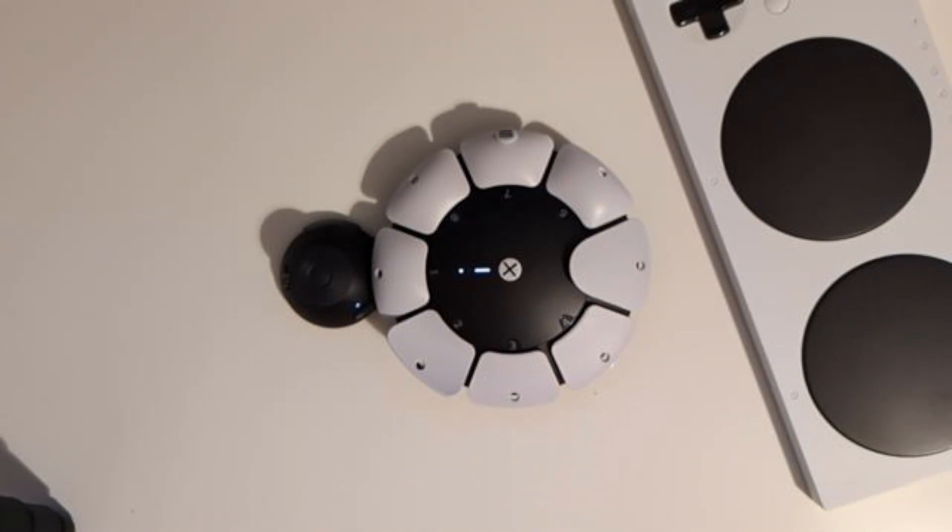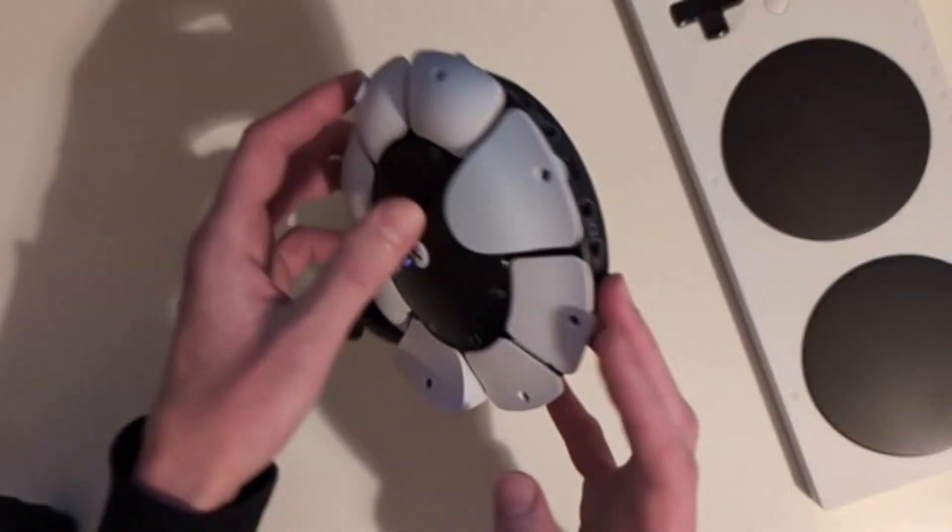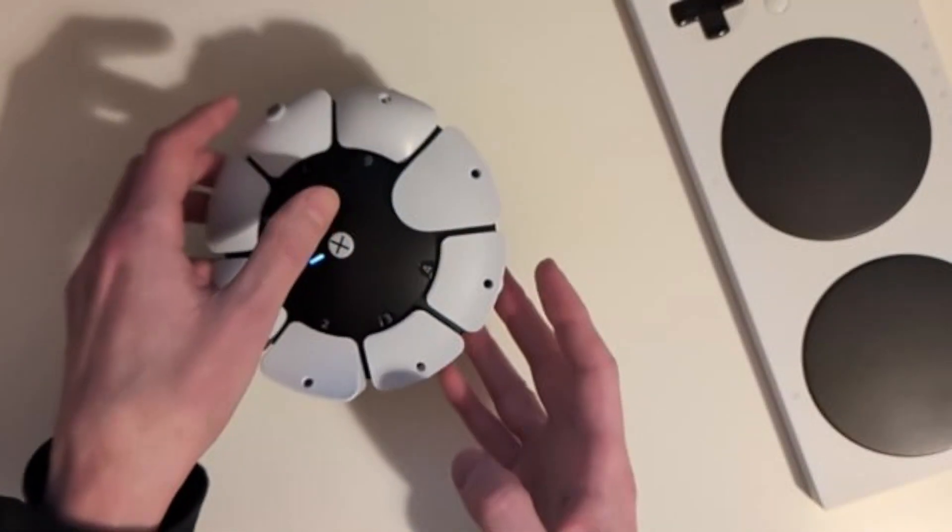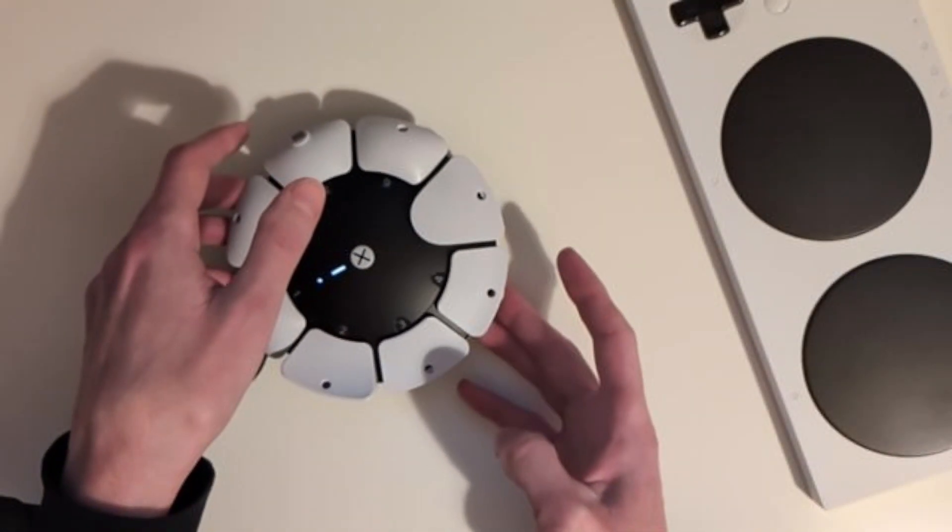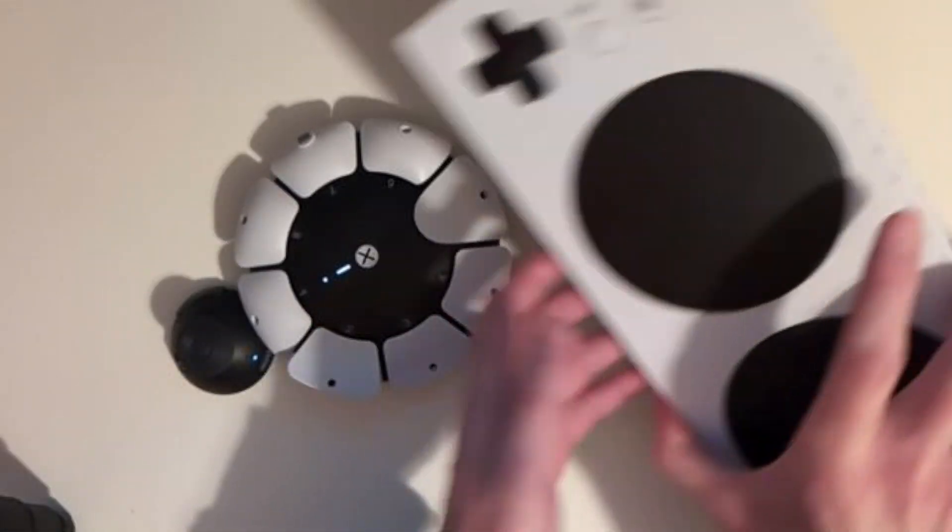Both controllers allow you to customize your setup with external buttons and joysticks. They have these 3.5mm jacks, the PlayStation Access controller has 4 of them, and the Xbox Adaptive controller has 19 of them.